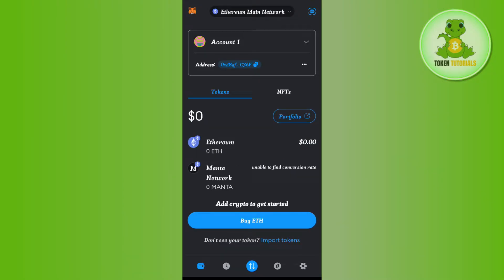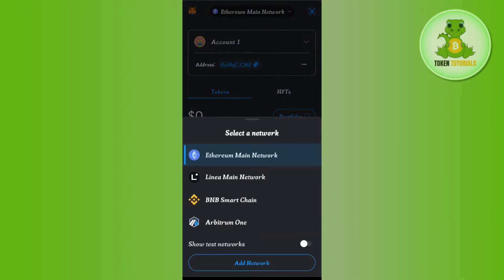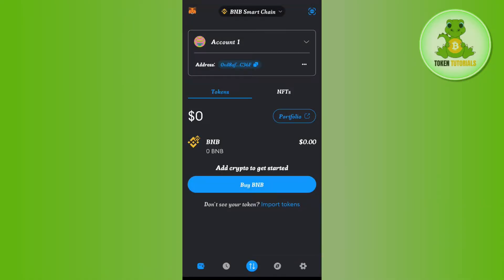Once you're successfully logged in, the first thing you need to do is change your network to BNB Smart Chain. For that, tap on the drop arrow button at the top, and then tap on BNB Smart Chain.